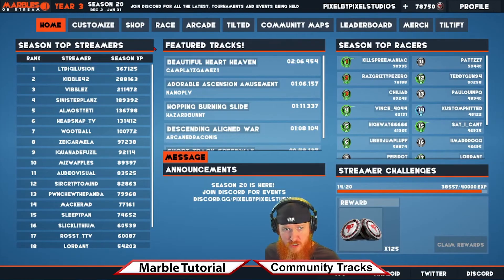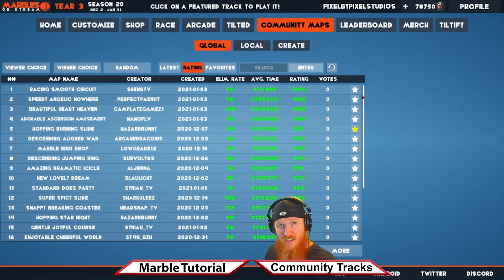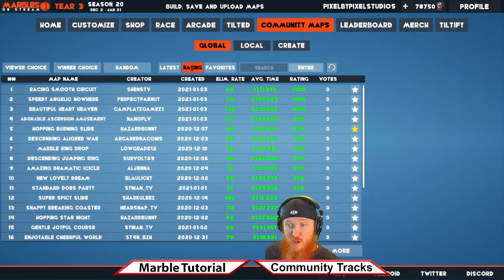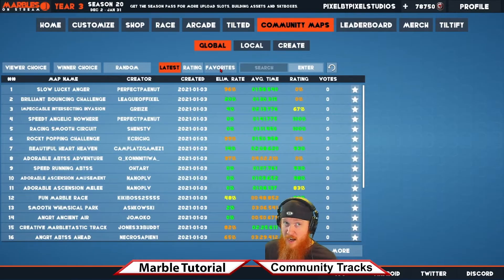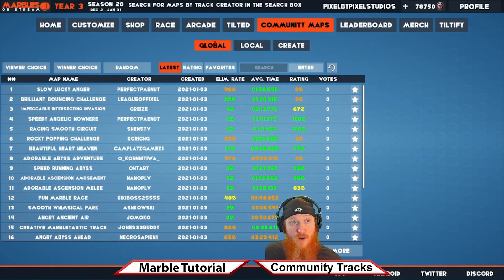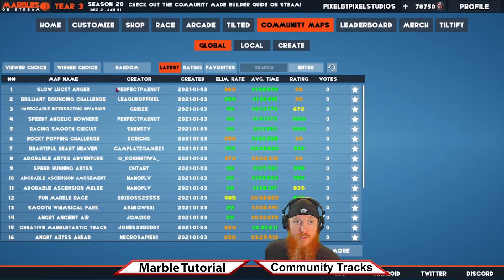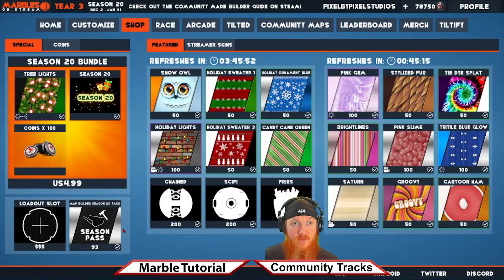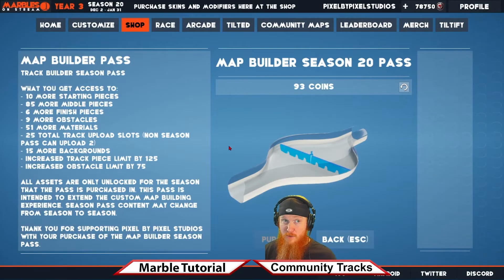Do you need more diversity in your tracks on Marbles on Stream? Look no further — the Community Map section is what you're looking for. In this section you can dig through thousands of tracks uploaded by the community, sort them by rating or latest, and even favorite up to 50 tracks. If you want to get into building, go to the Create section — there's a free builder option and also a Map Builder Pass that launches each season and goes down in price as the season progresses.